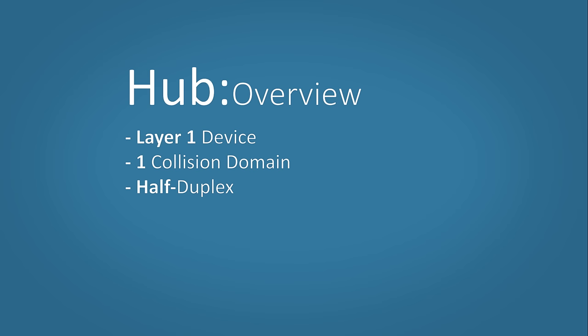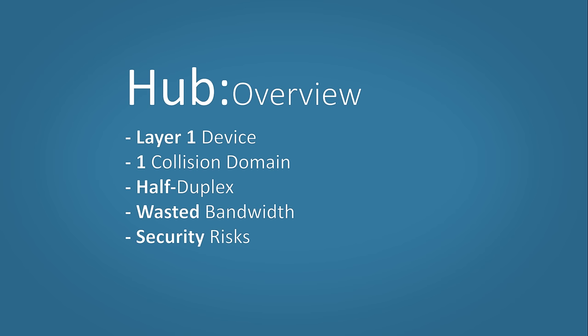They have one collision domain and use half duplex. This means it can't send and receive data at the same time. They waste bandwidth by sending data to hosts unnecessarily. It has security risks because all the hosts receive everyone's data. A malicious user could steal this. Hubs are old technology. They have now been replaced by switches which we will take a look at shortly.